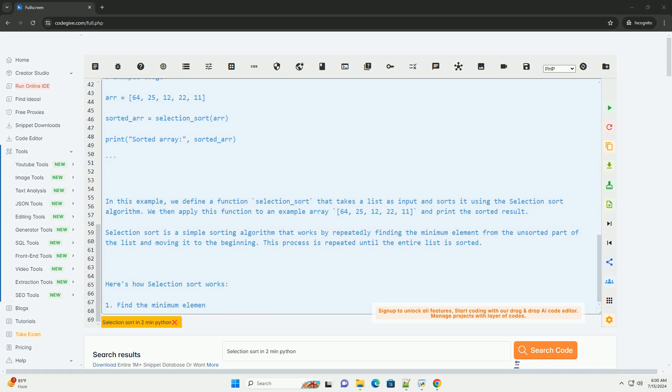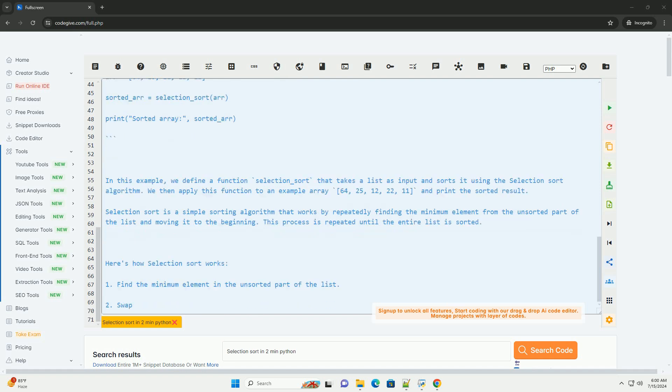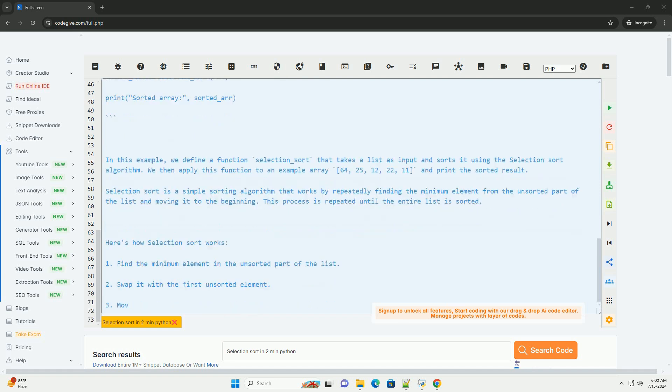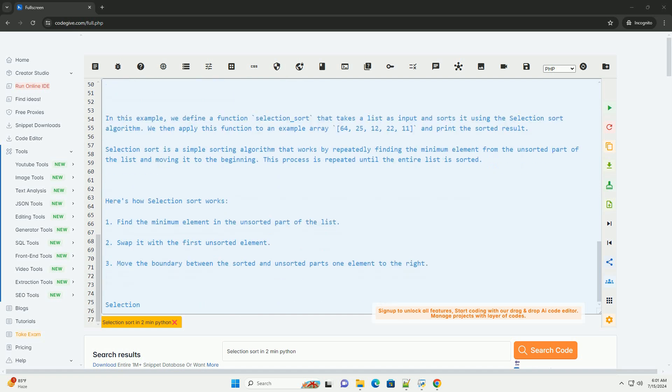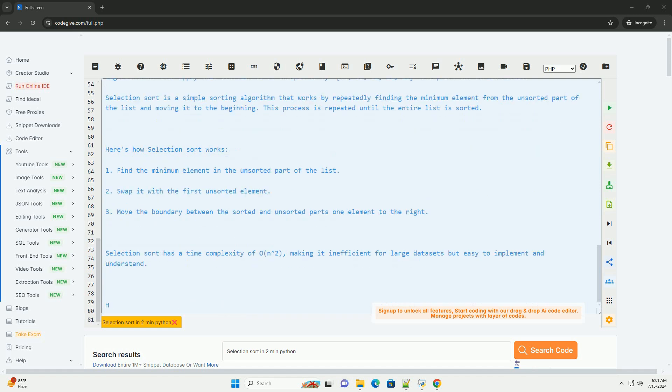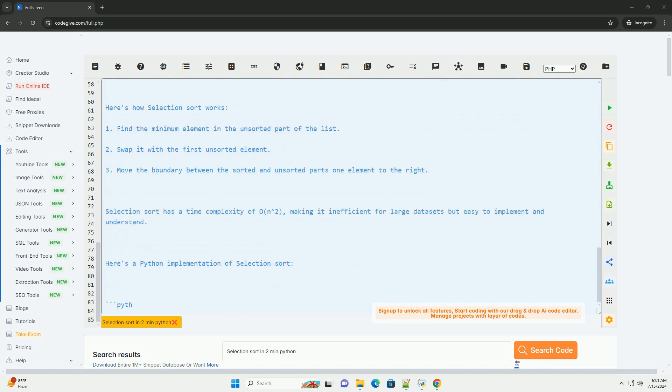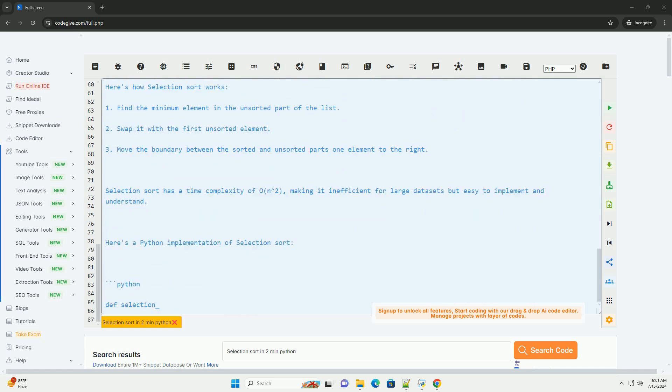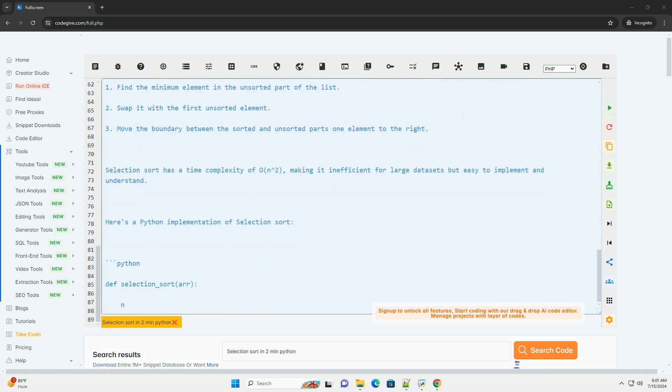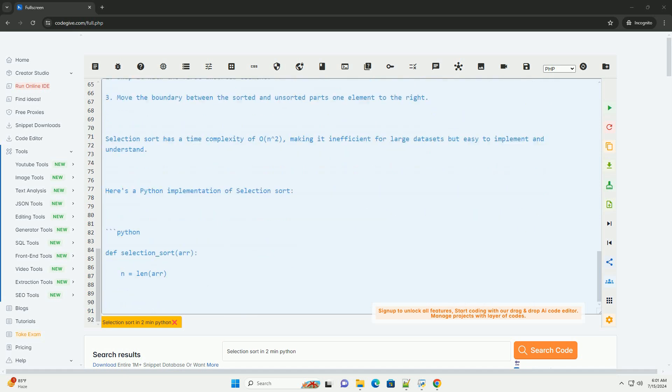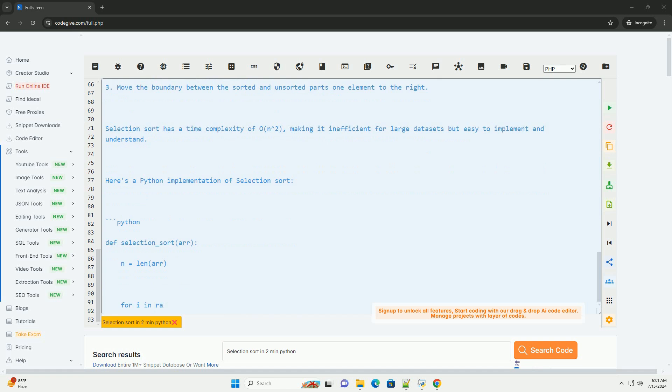Here's a Python implementation of Selection Sort. In this example, we define a function selection_sort that takes a list as input and sorts it using the Selection Sort algorithm. We then apply this function to an example array 64, 25, 12, 22, 11, and print the sorted result.